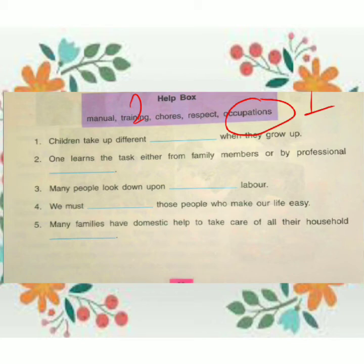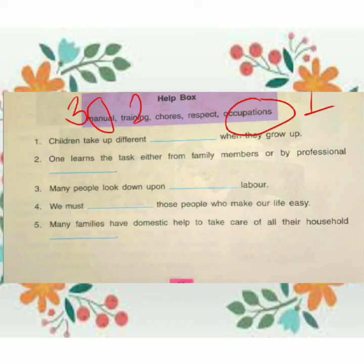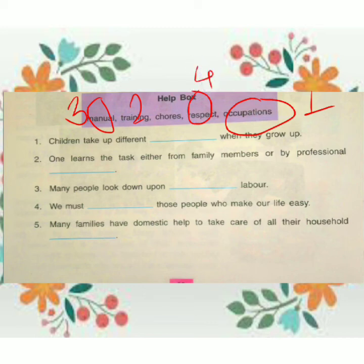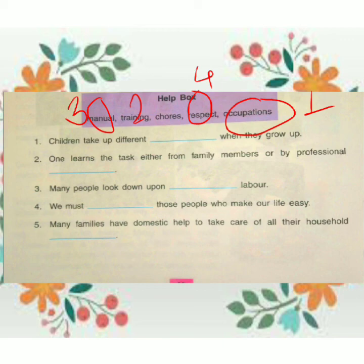Next blank: We must dash those people who make our life easy. The answer is respect — we must respect those people who make our life easy. Next blank: Many families have domestic help to take care of all their household chores. Answer: chores.